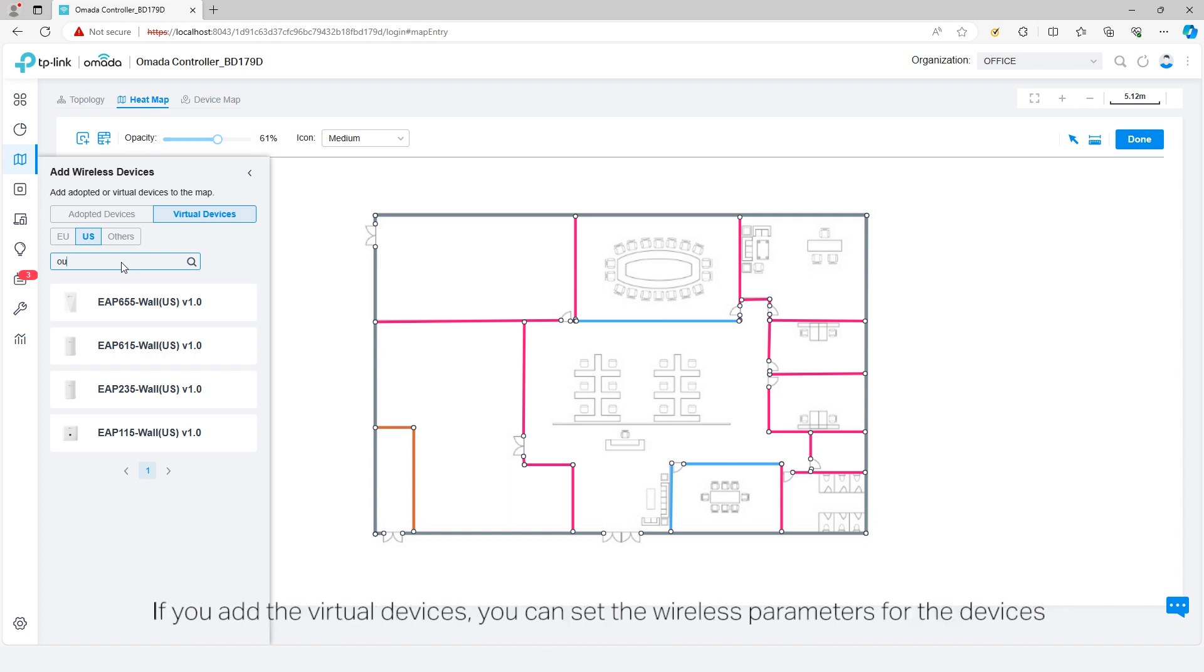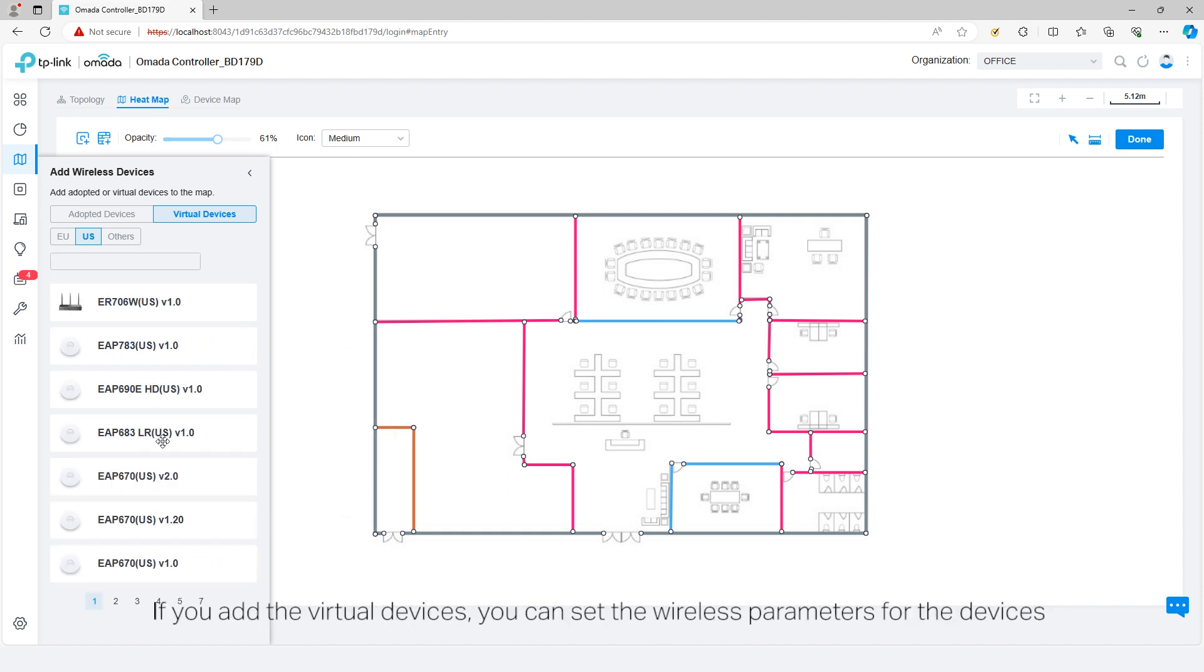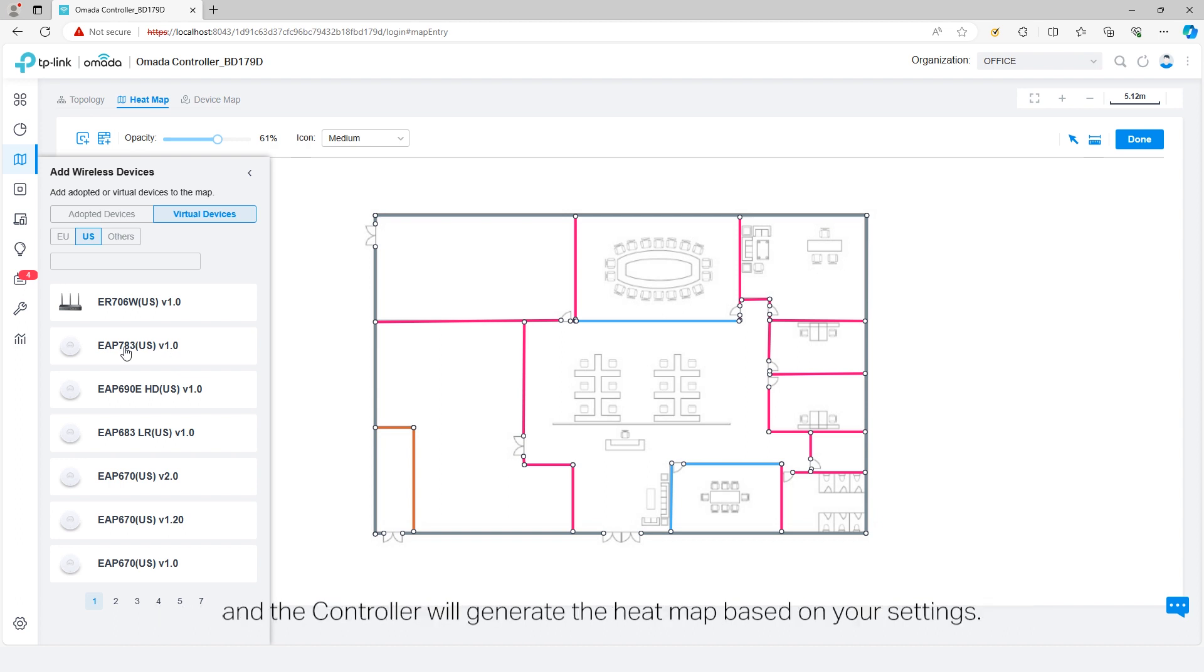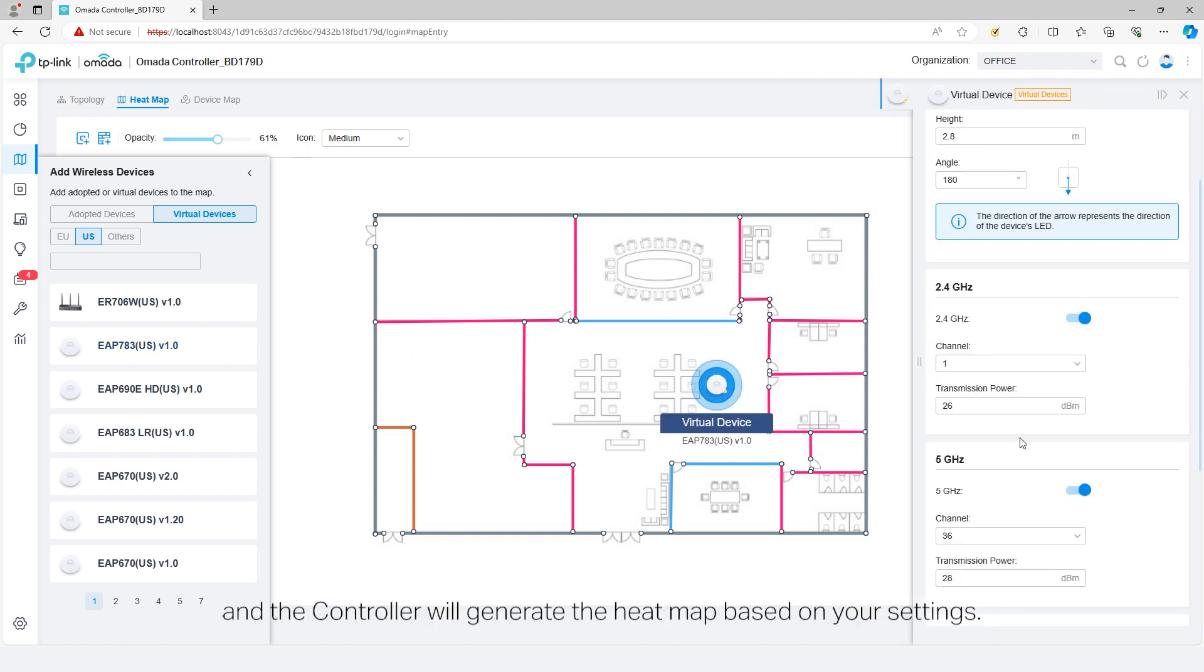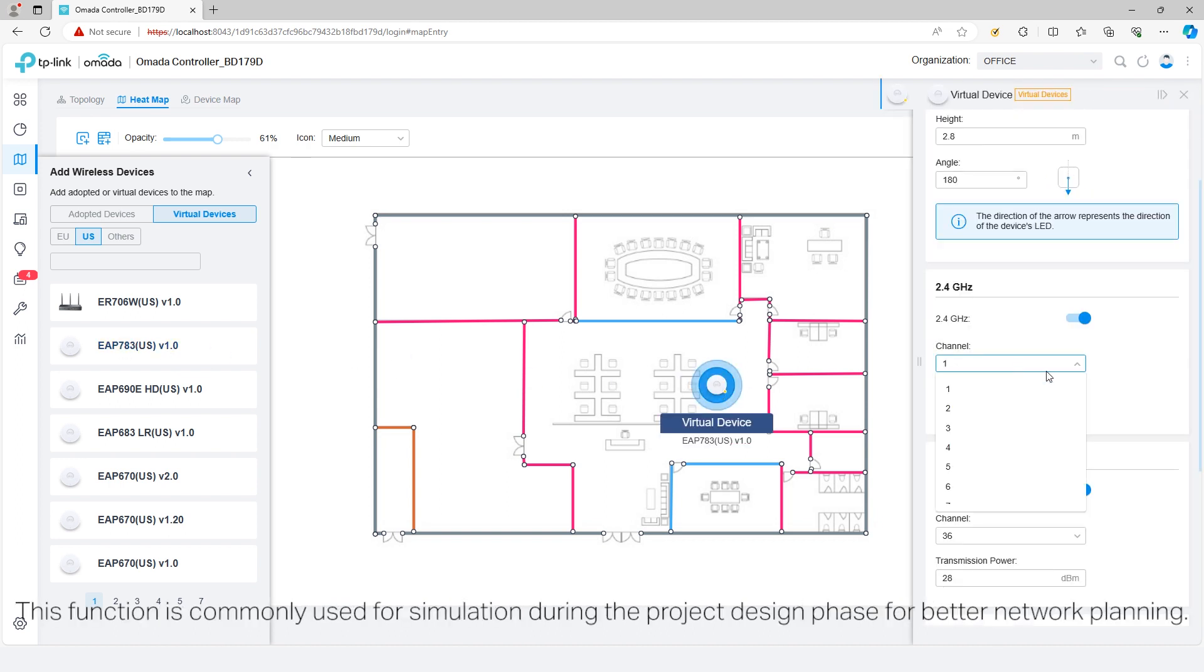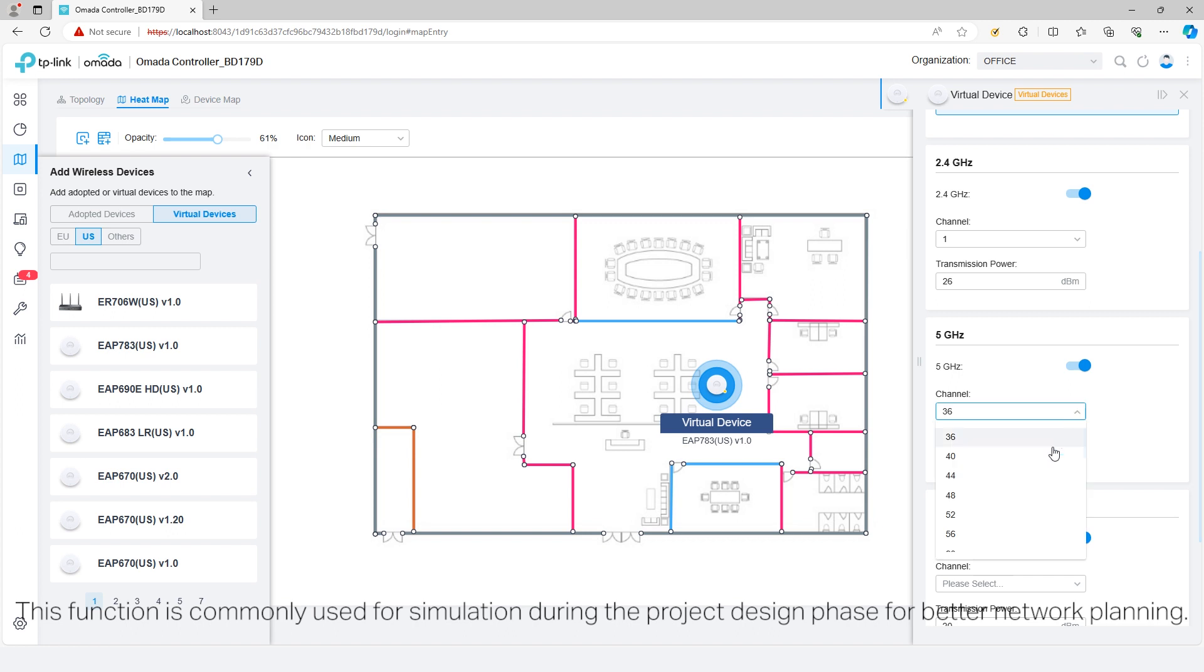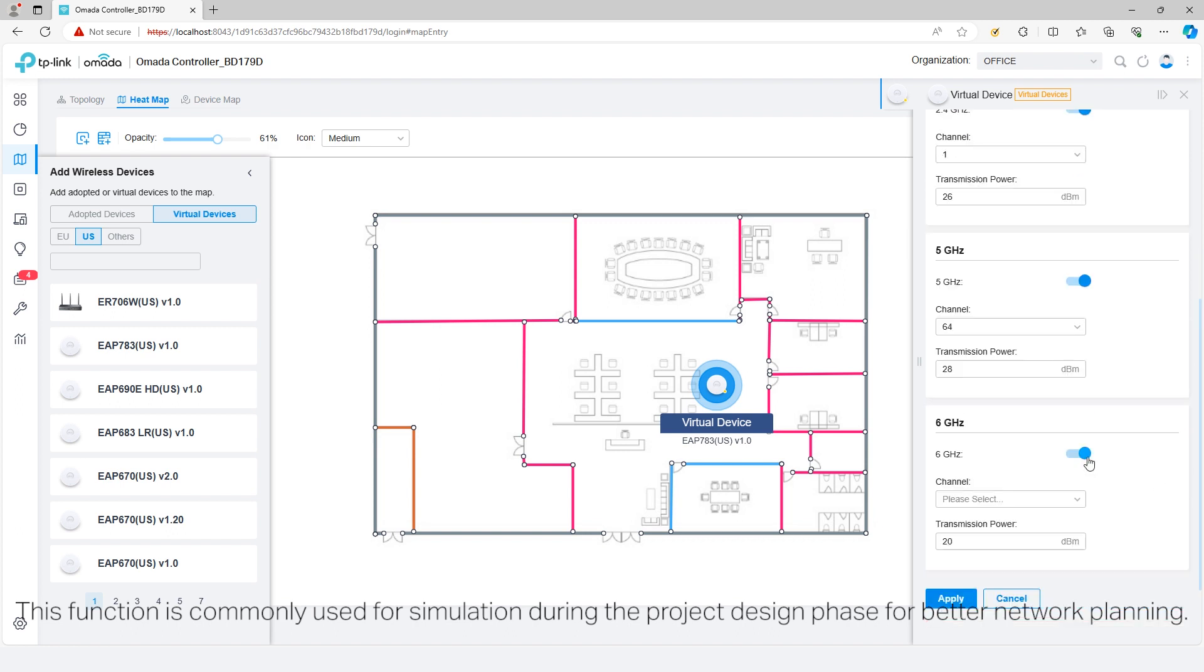If you add virtual devices, you can set the wireless parameters for the devices and the controller will generate the heatmap based on your settings. This function is commonly used for simulation during the project design phase for better network planning.